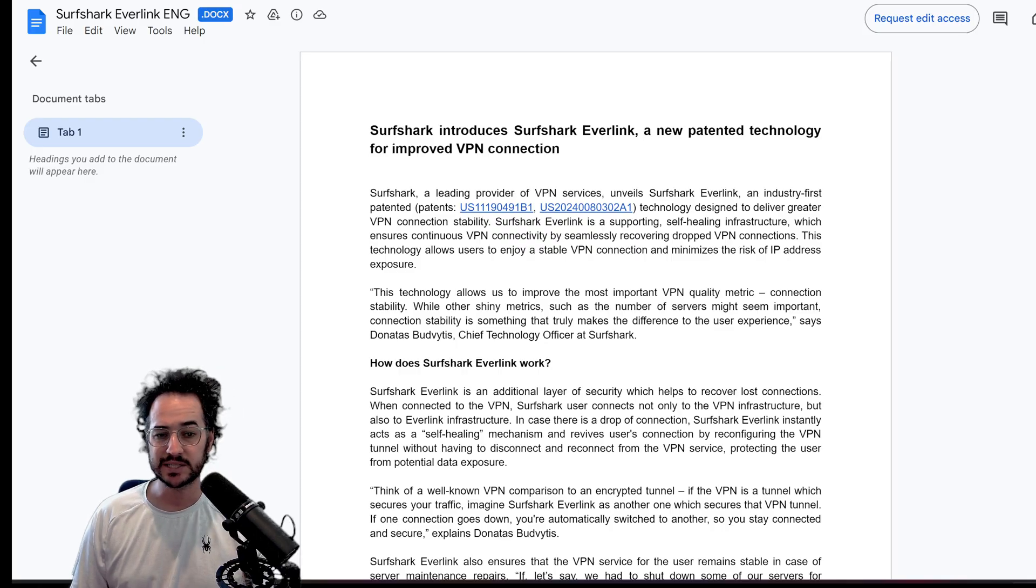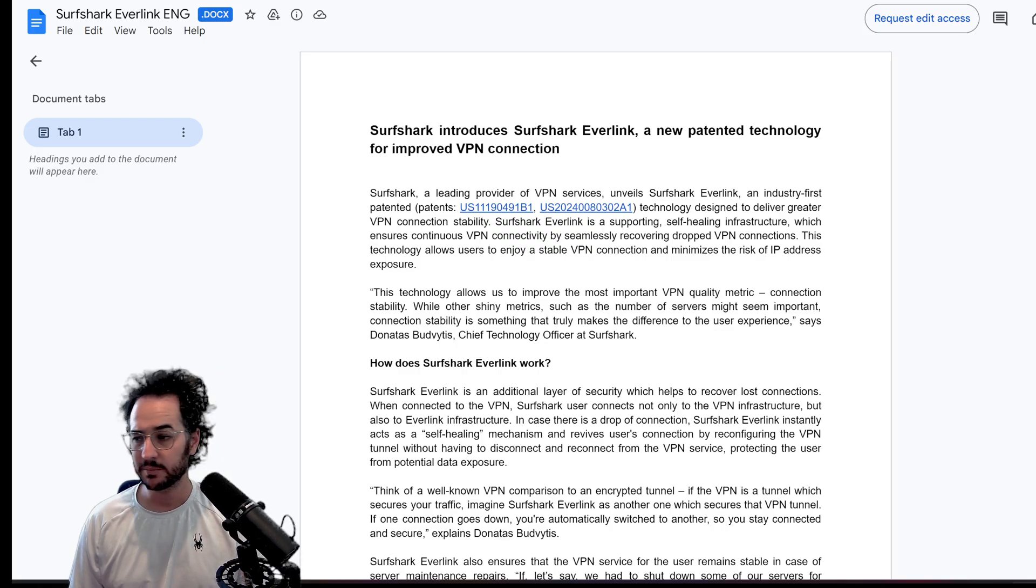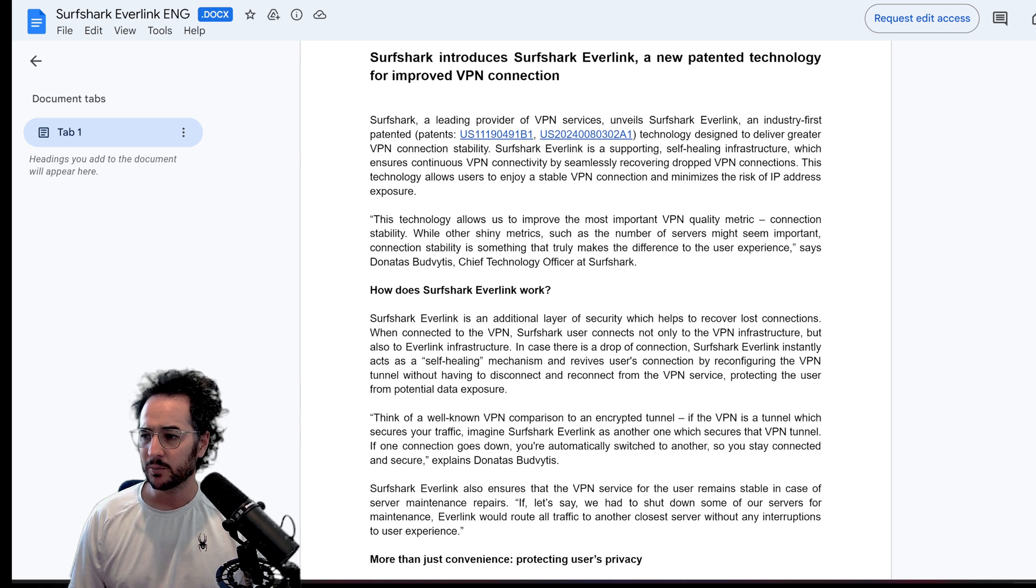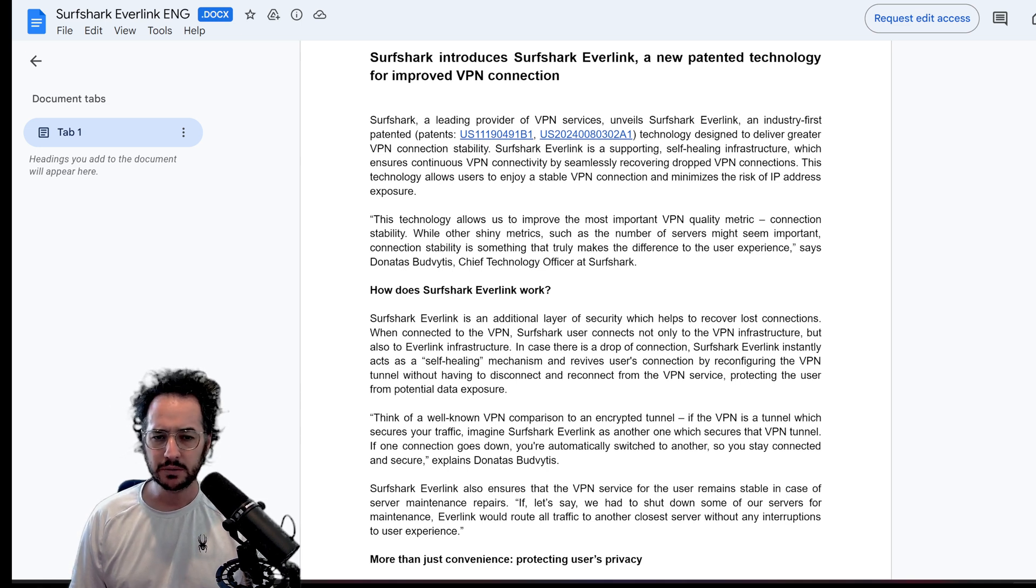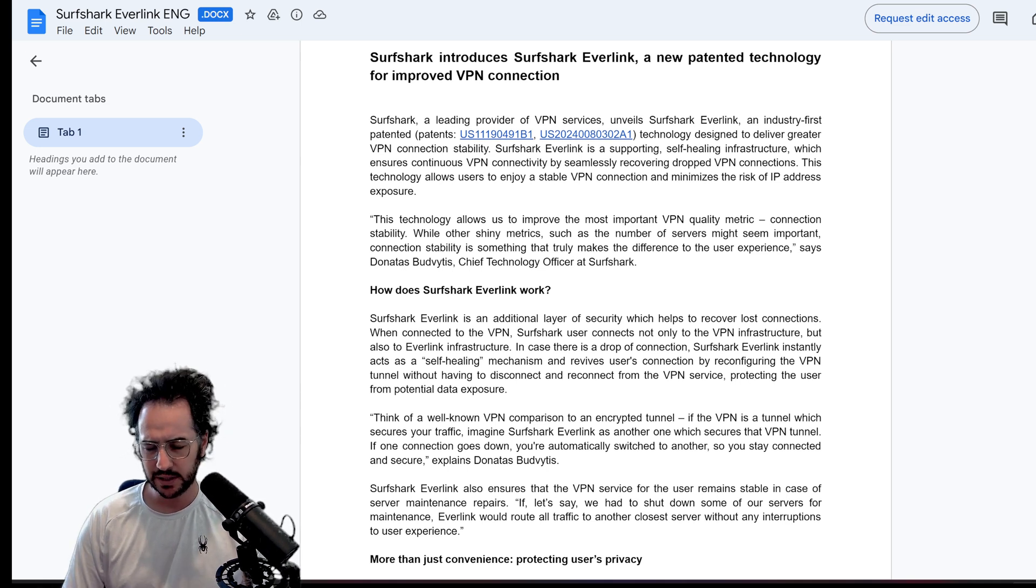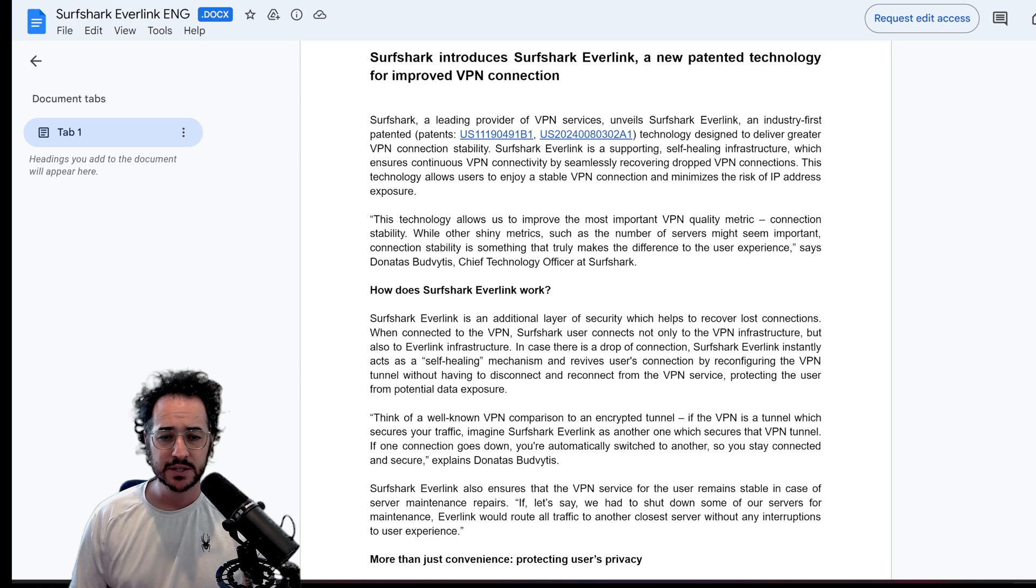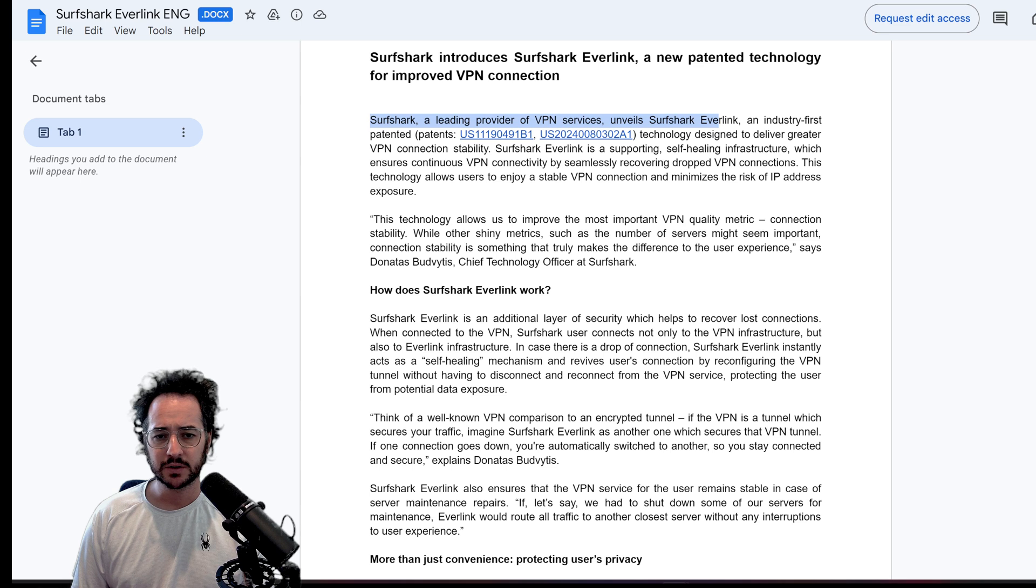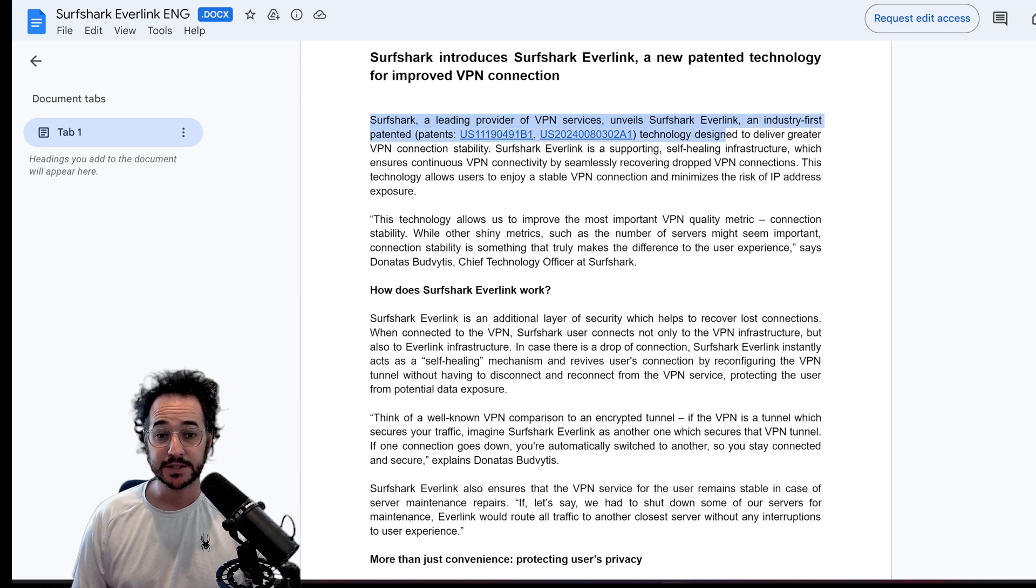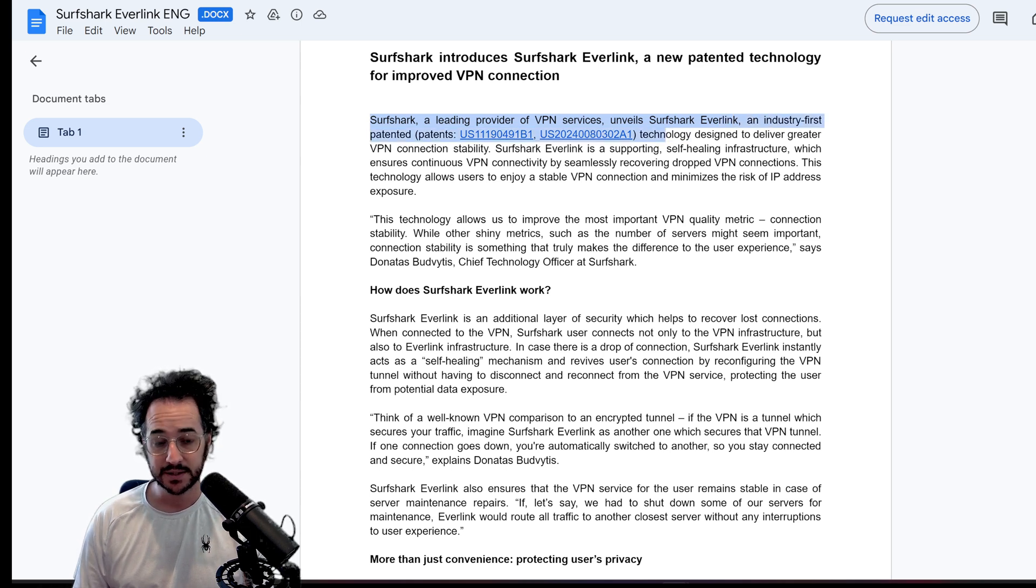So Surfshark sent me this little press release in an email where they kind of want people to talk about it. So let's go ahead and see if it's worth talking about. Basically Surfshark has unveiled a new thing called Everlink and this is a patent, a technology patent.